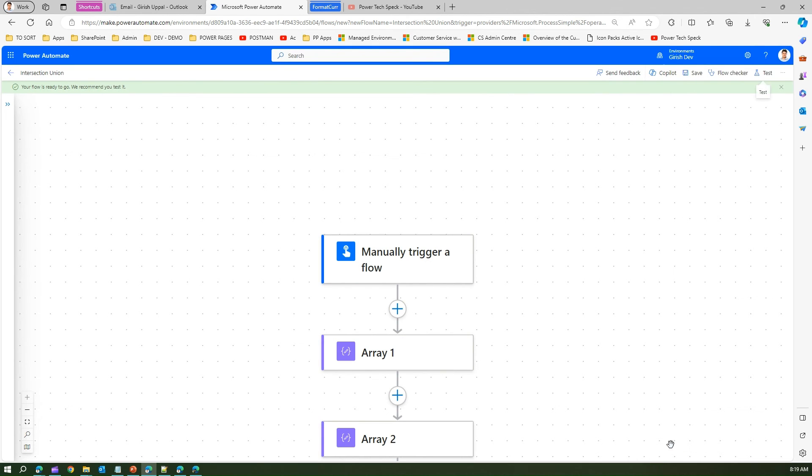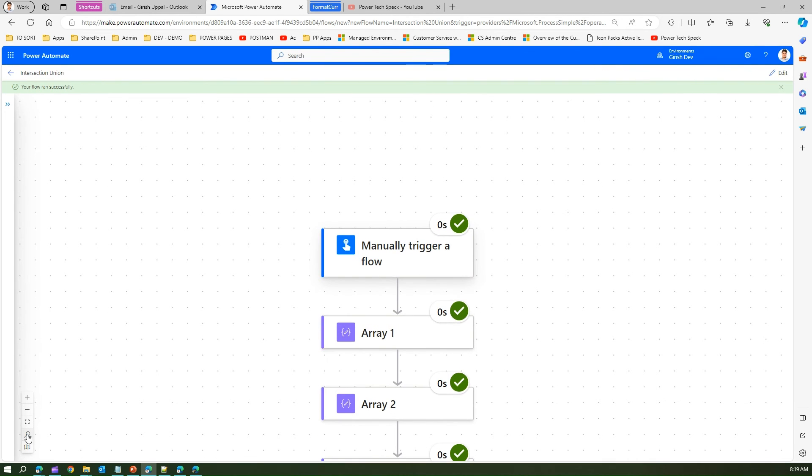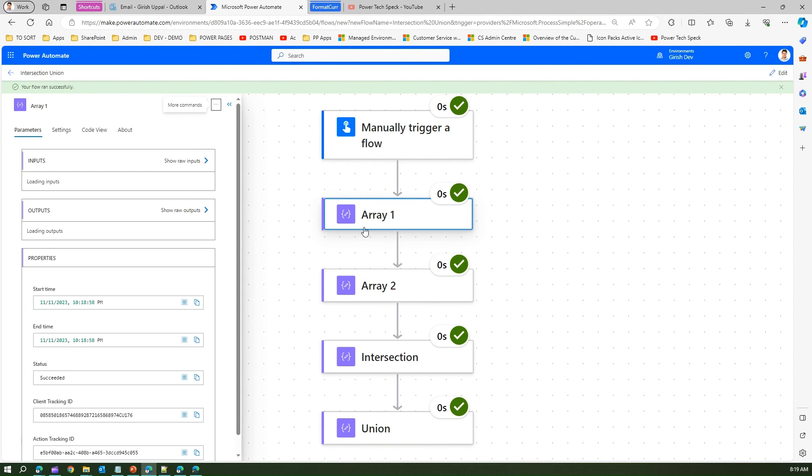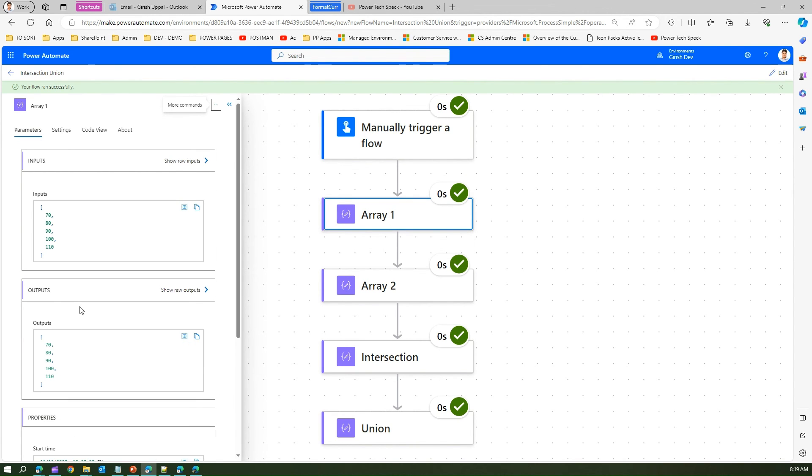The flow has run successfully. Let me see the output. First array, as you see, has 70, 80, 90, 100, 110. Array 2 has 30, 40, 50, 60, 70.